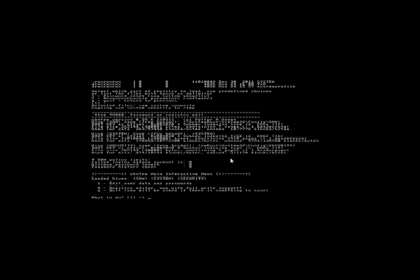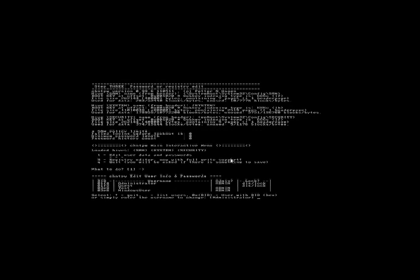Now we've loaded the SAM, which I'll include a link on what the SAM is. What we want to do is select option number one to edit user data and passwords.